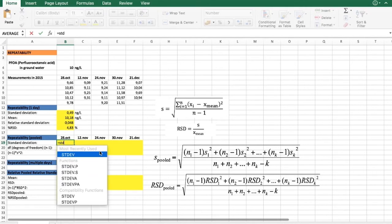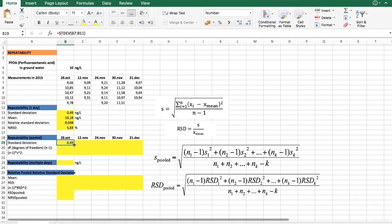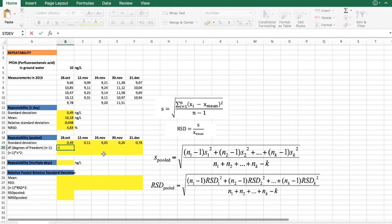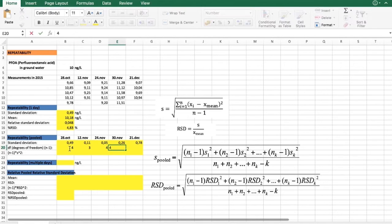What we can do first is find the standard deviation of the measurements we have done, and then perform some calculations. We see that we need to find the degrees of freedom. Degrees of freedom is the number of measurements minus one — so it would be four when we have five measurements, or three when we have four measurements.